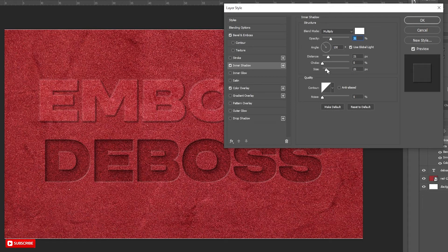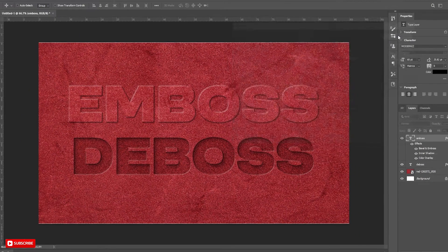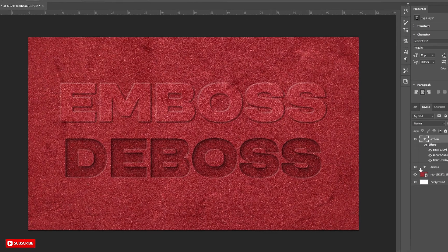Follow the process carefully. Hit OK. Your Emboss and Deboss effects are ready.